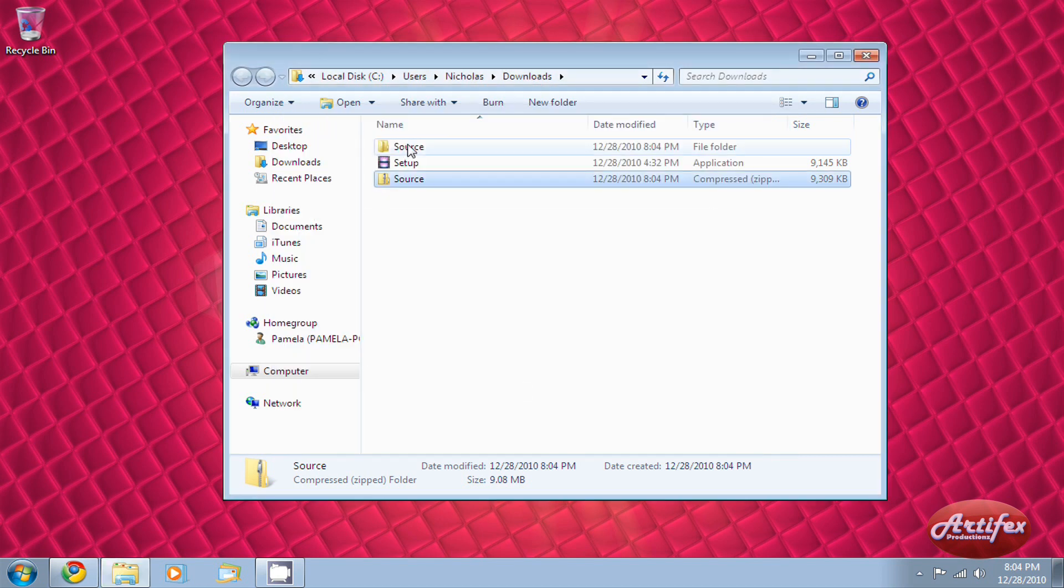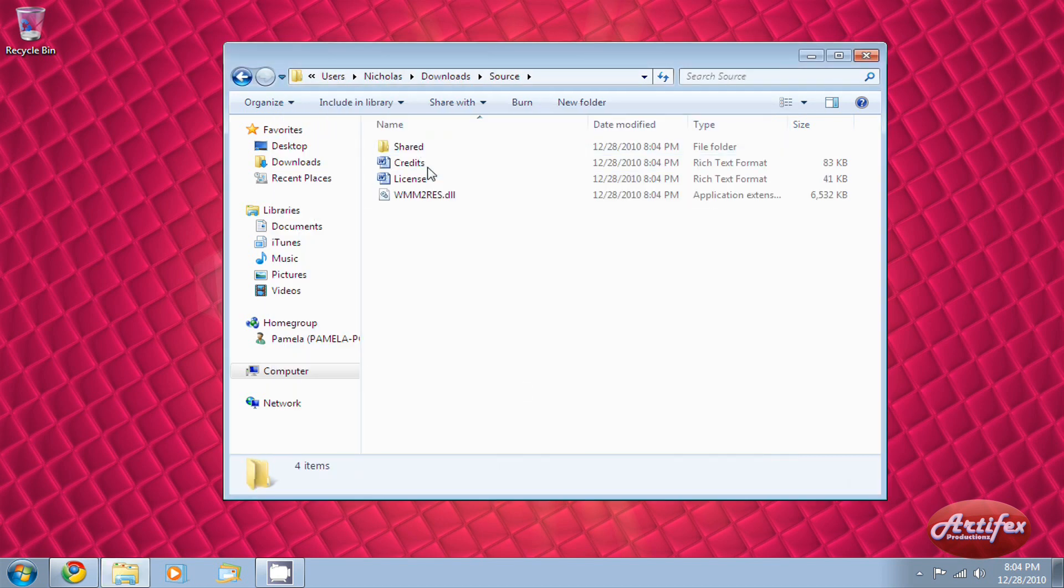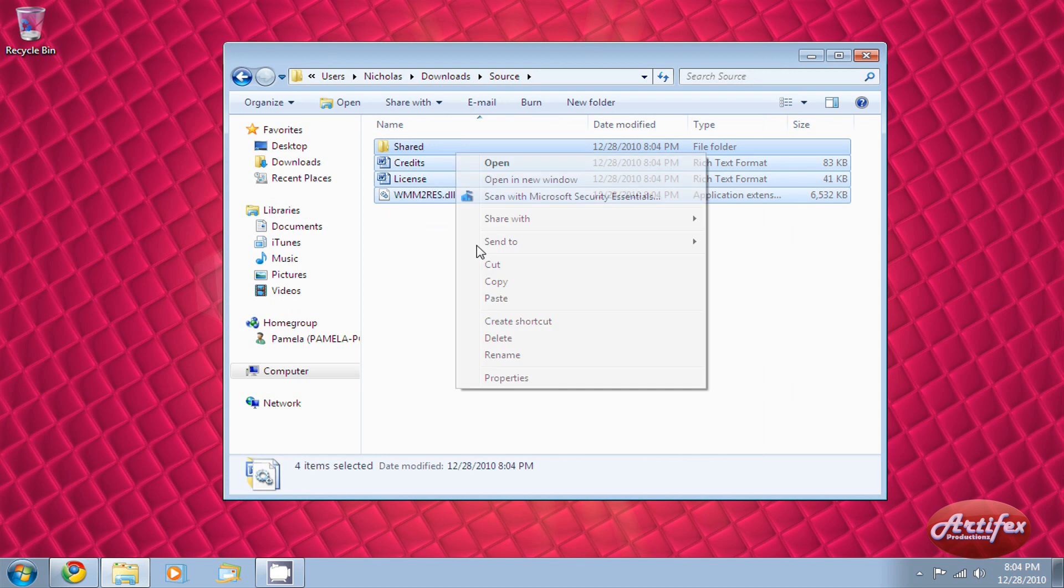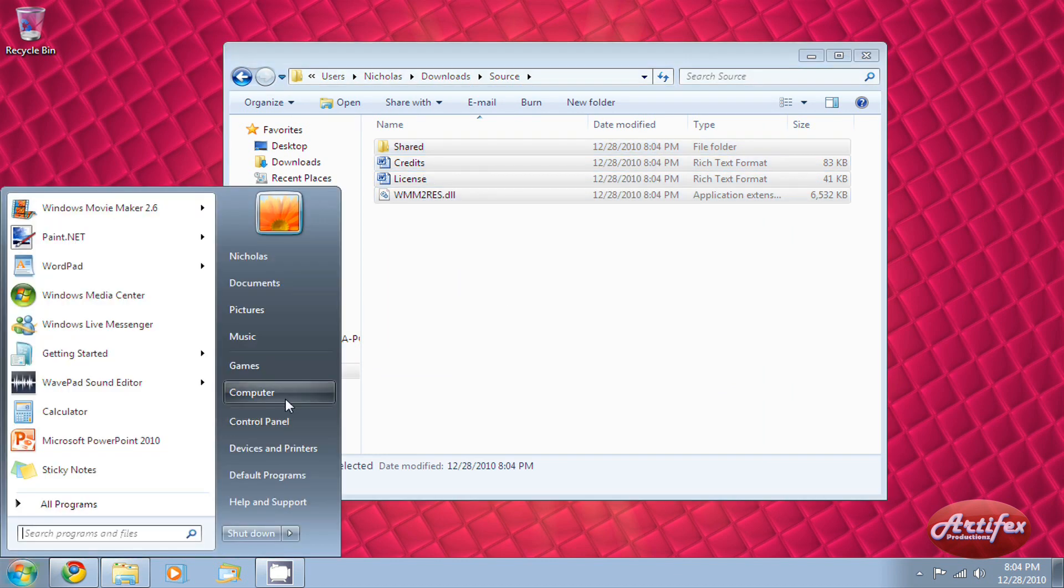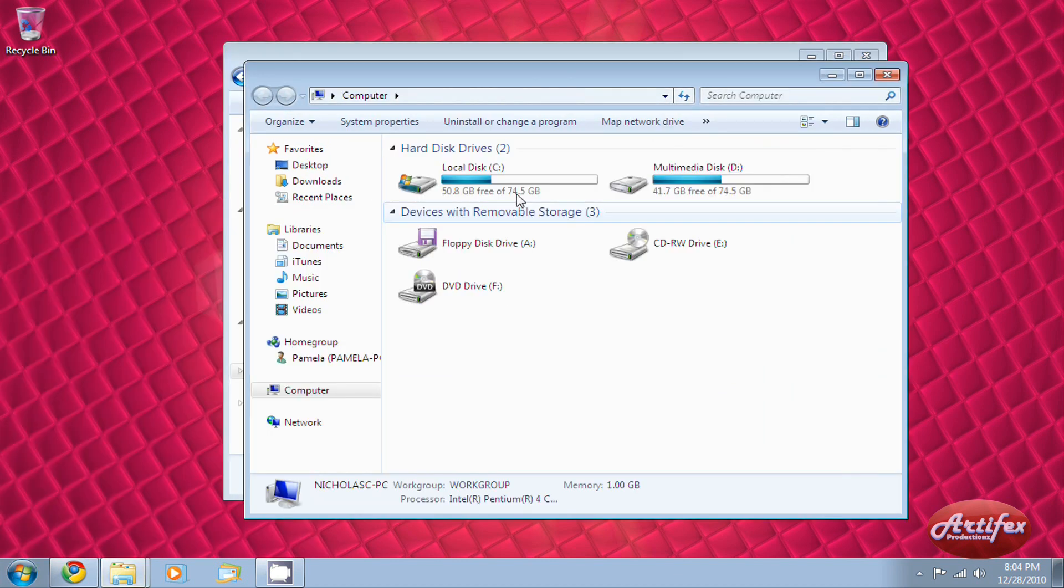Select all the contents that you have extracted, right-click, and press copy. The content will have to be moved into the Windows Movie Maker directory on your local hard drive. For most people, this is the C drive.